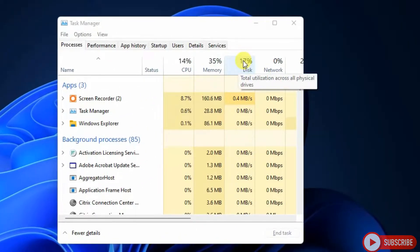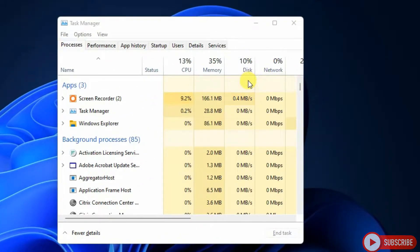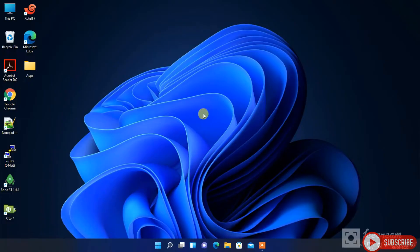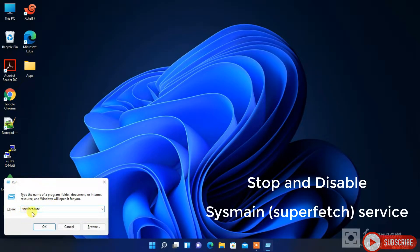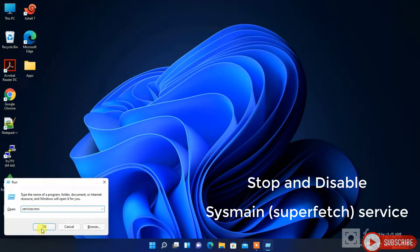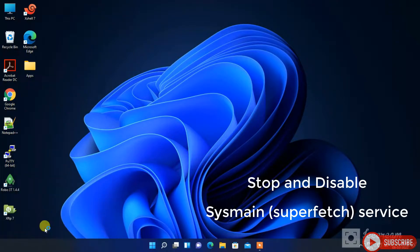Let's start the troubleshooting. First we have to disable and stop SysMain service. It's the new name for SuperFetch service. Follow the steps.